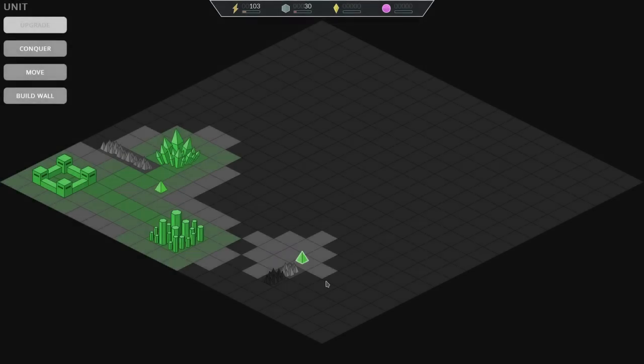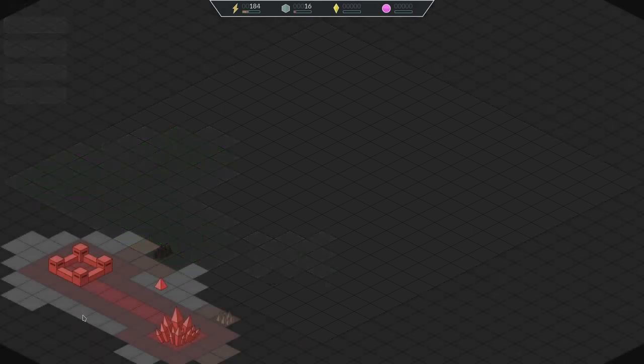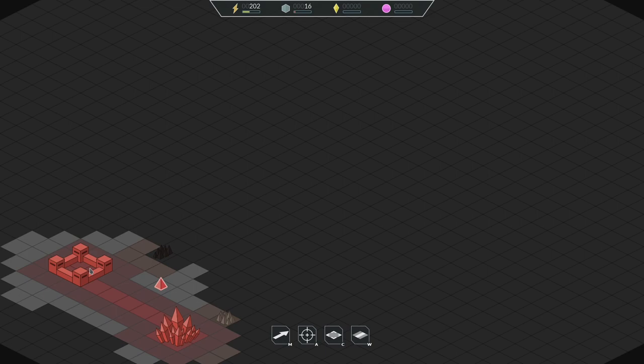If you watched my previous videos you might remember these awful grey buttons I was using to control units and buildings. They were obviously temporary and I've now replaced them with these new ones that have no text but a letter that shows their shortcuts.